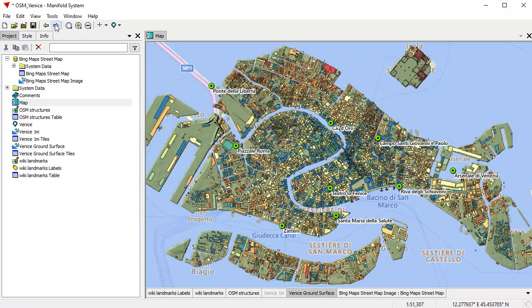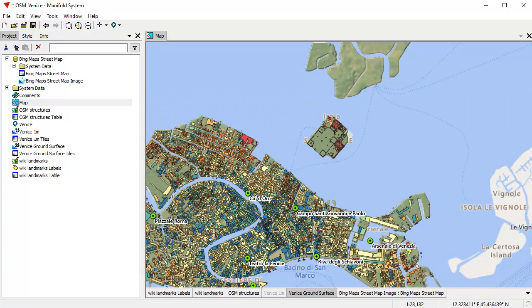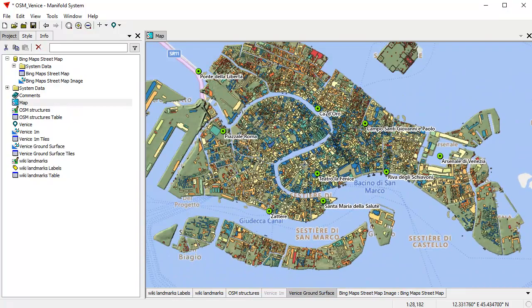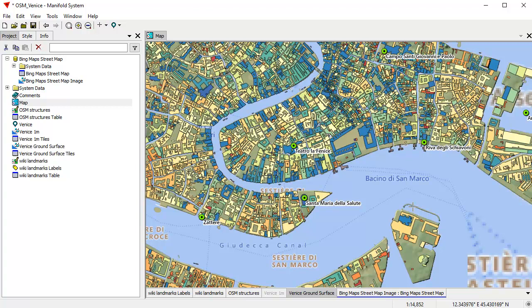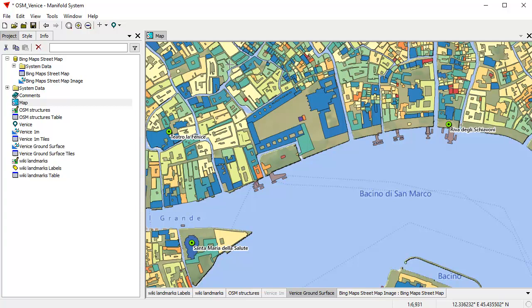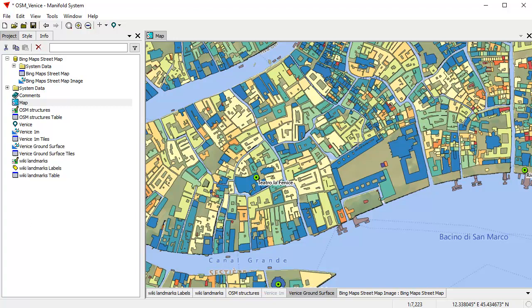Next let's cover panning and zooming. Panning and zooming is easy in Manifold because by default it's always on. You can tell the cursor is in default mode. To pan, use the left mouse button — simply click and drag to immediately pan the map. To zoom, you can use the mouse wheel to zoom in or out. Or you can use the right mouse button: click and drag with the right mouse button to draw a zoom box, and Manifold zooms to that box.